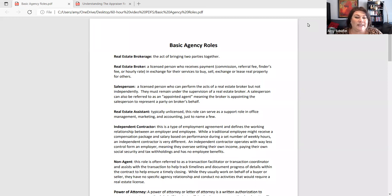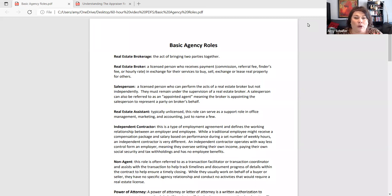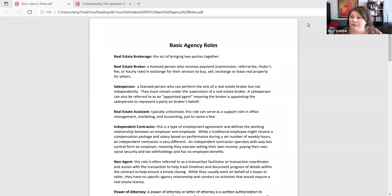A real estate assistant is probably someone in your office who does a supporting role — maybe marketing, maybe accounting, or they help an agent with the day-to-day operations of the business.